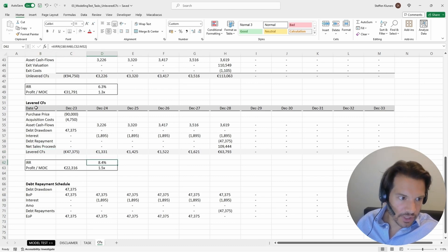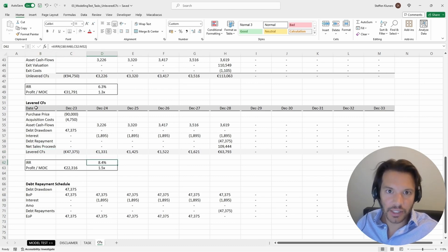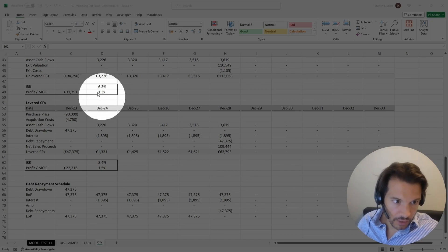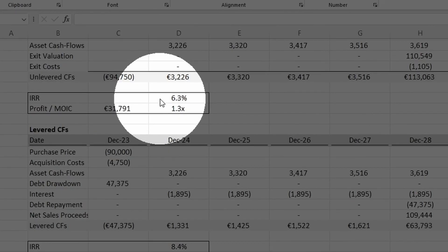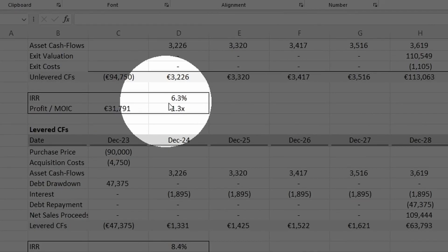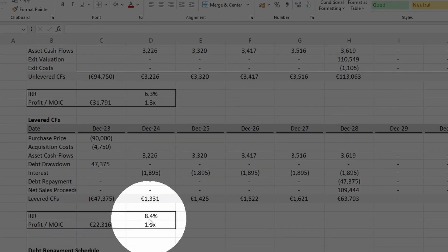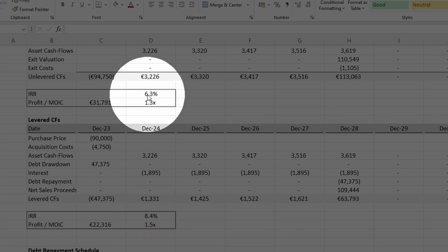One really interesting thing is you can now see the impact of debt financing on your returns. Before debt financing, your unlevered returns gave you a 6.3% IRR. But now your IRR has gone up to 8.4%. This means the impact of debt financing appears to be accretive to your returns profile, and you can see how debt financing changes that profile.